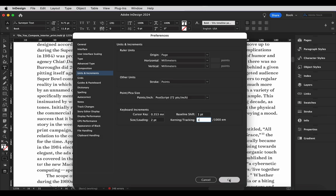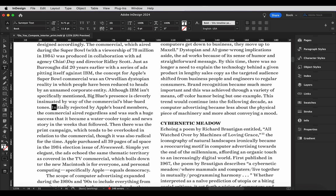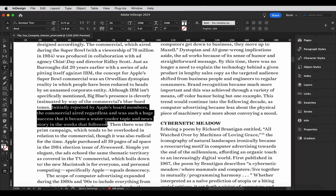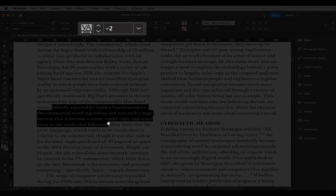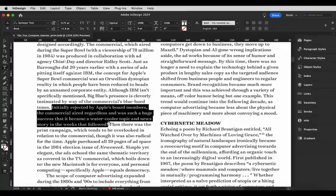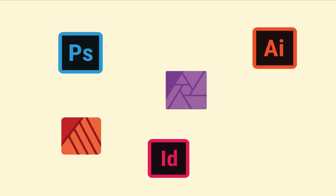Of course you can also adjust your tracking through the Character panel as well. The good news is that tracking works the same in every design software, so whether you're using InDesign, Publisher, Illustrator, or something else, the same principles apply.